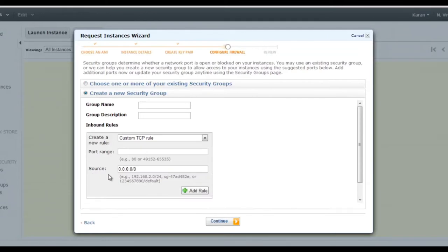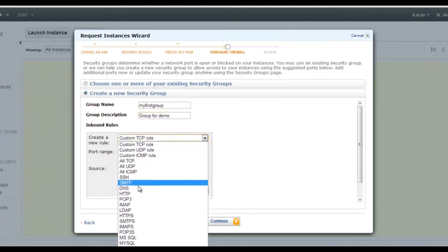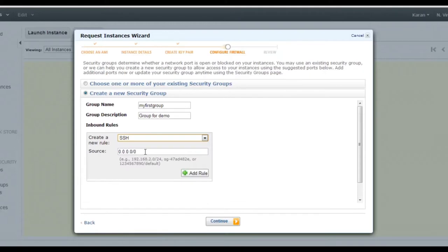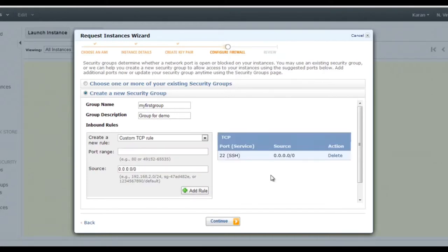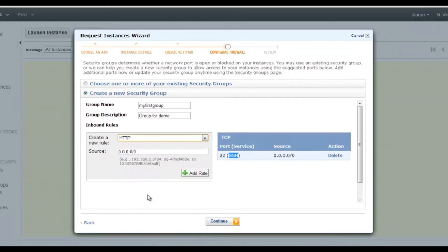Save the key in a keys folder. Next is the security group, which acts like a firewall — it blocks unwanted ports and allows only specified ports. Give a group name, specify the port (e.g., SSH), and set the source. Setting it to 0.0.0.0 allows anyone to access; specify an IP to restrict access. You can add multiple rules similarly.